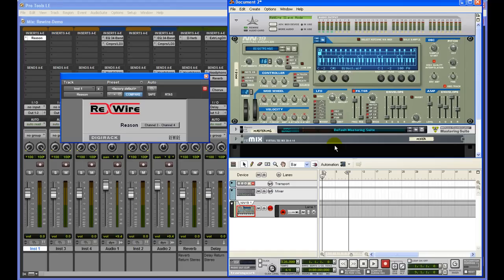That's how you simply rewire Reason into Pro Tools, and it's pretty straightforward. I hope you enjoyed the video. To watch more content, go to homestudiosound.com where you can find a lot of articles I've written on this topic. Thank you.